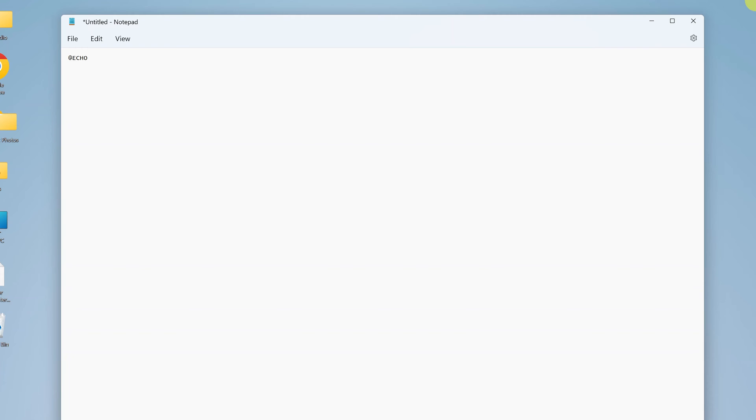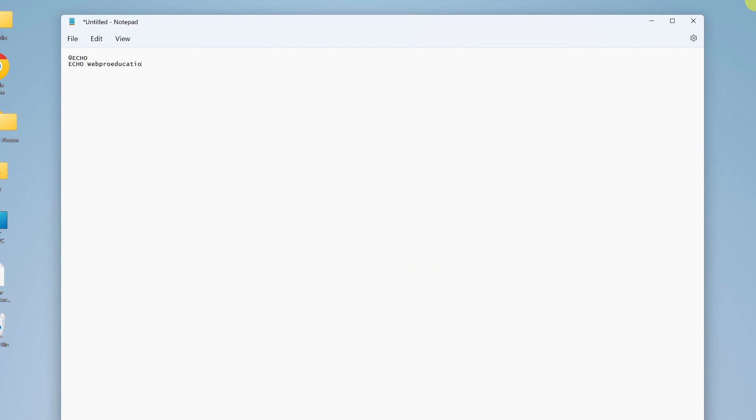So let's say for instance, you want your batch file to print hello world or maybe print webredication.org on your screen. The simple command for that is echo space, and then whatever you want it to print, and then press enter. And then maybe type in pause. And that's already a batch file right here. That's enough code to run a batch file.